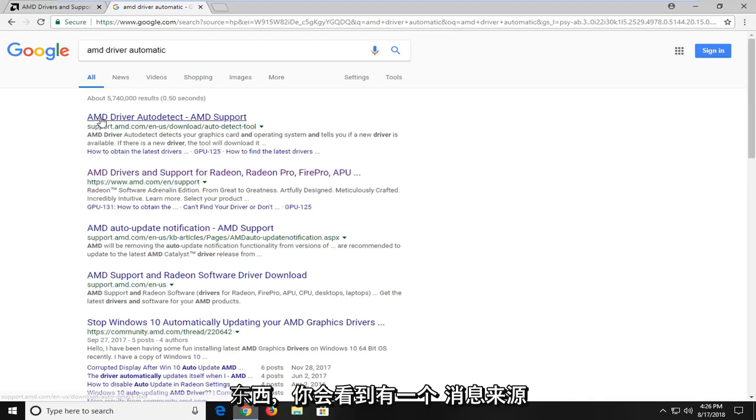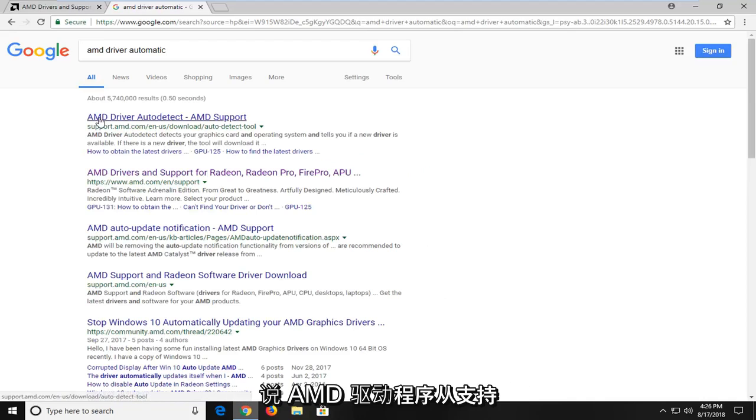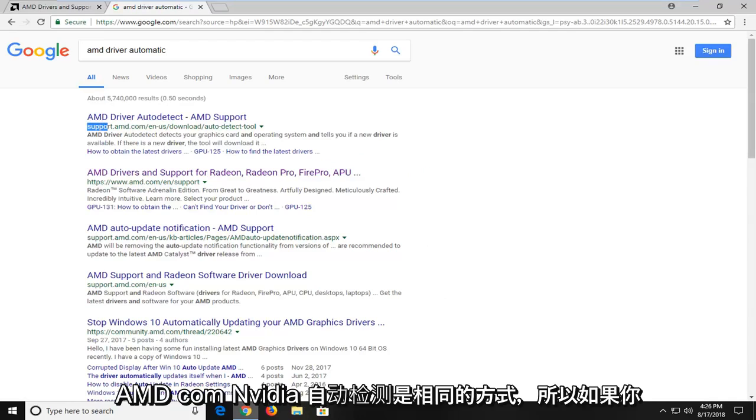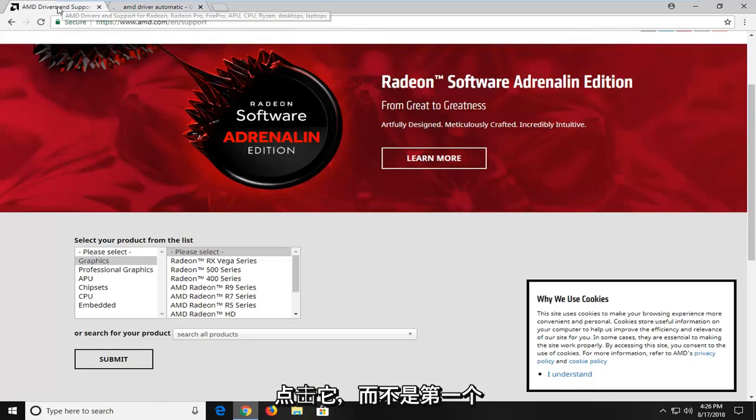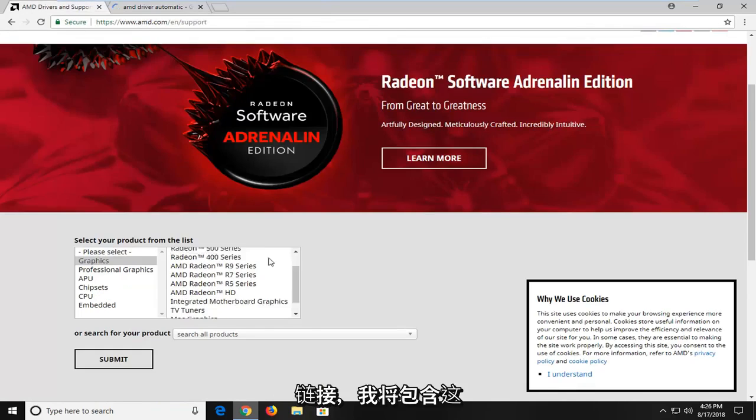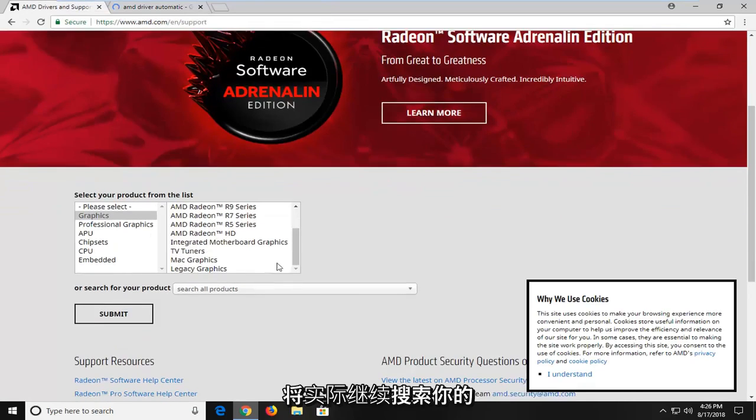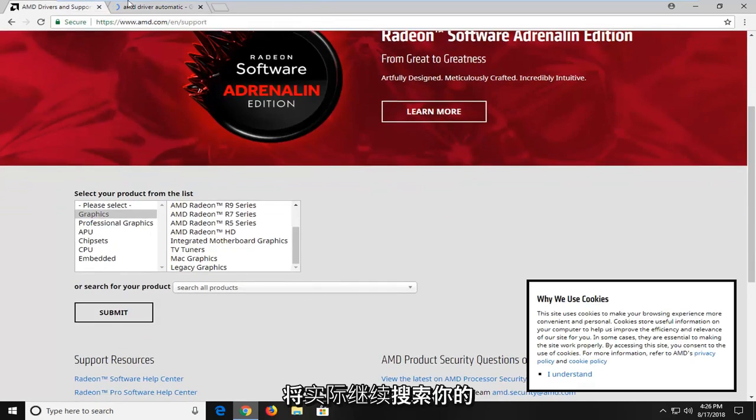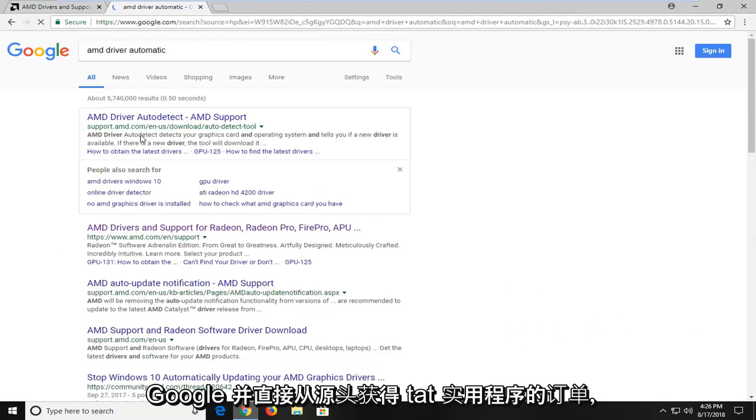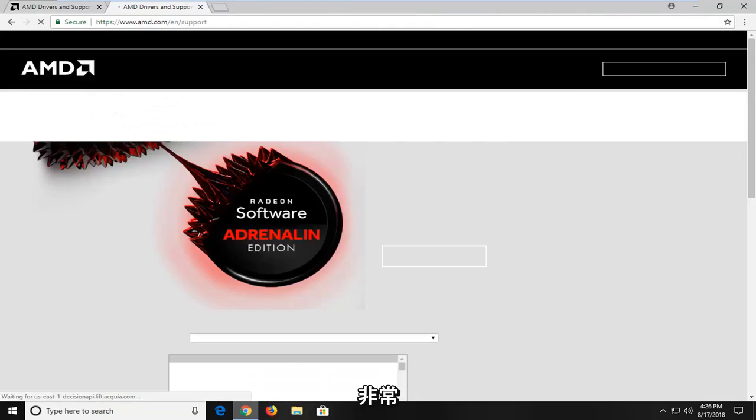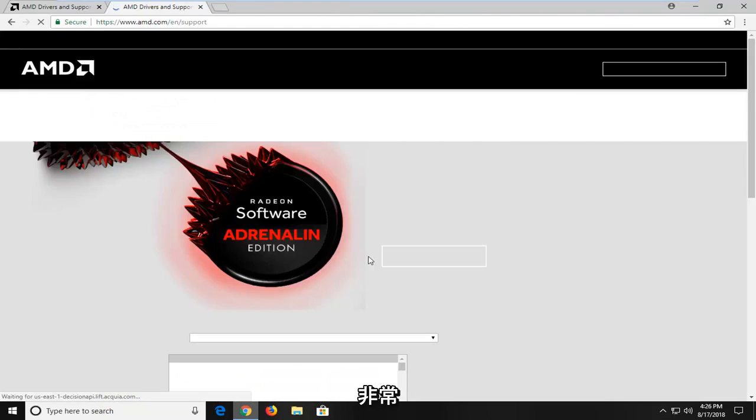And you see there's a source that says AMD driver auto detect from support.amd.com. NVIDIA is the same way. So if you click on that, instead of the first link I'm going to include, which will be to actually go ahead and search for your product, you might be able to just go on Google and get an auto detect utility right from the source as well.